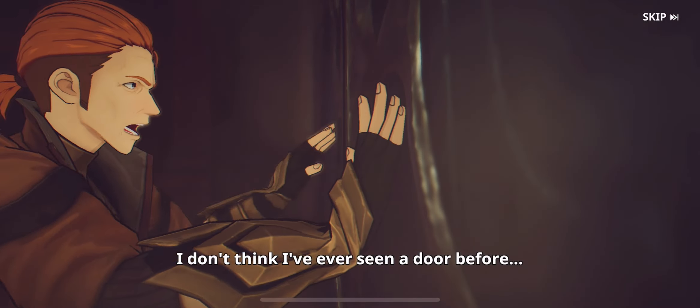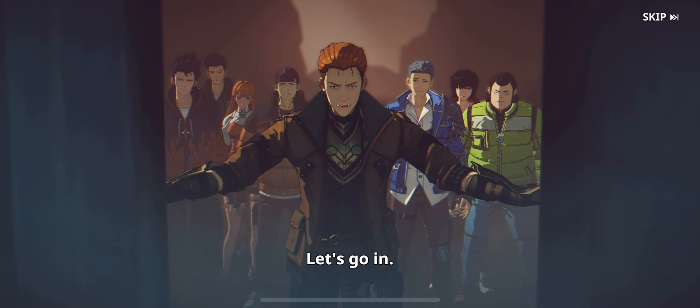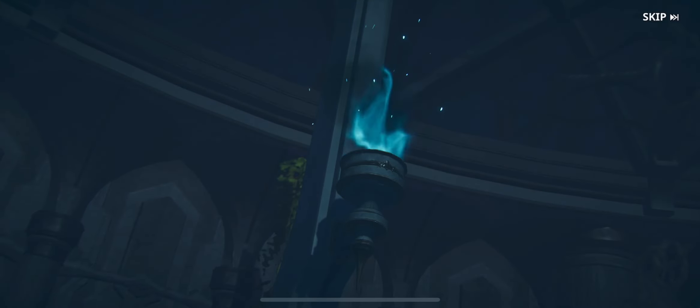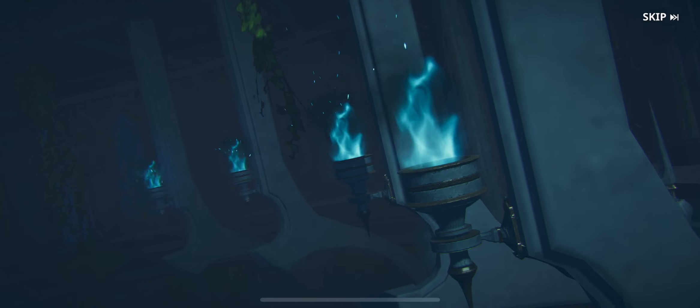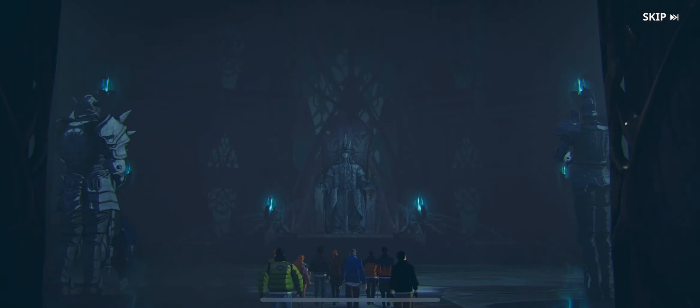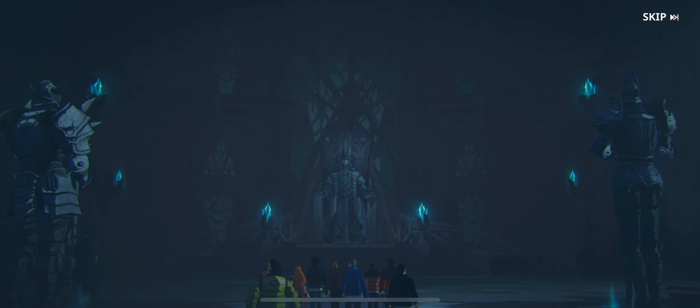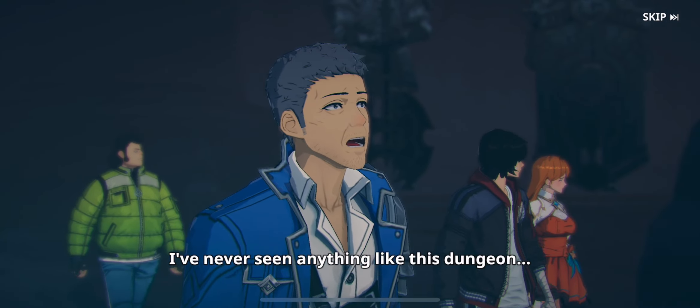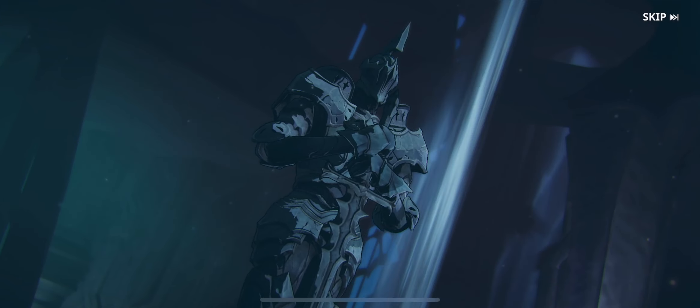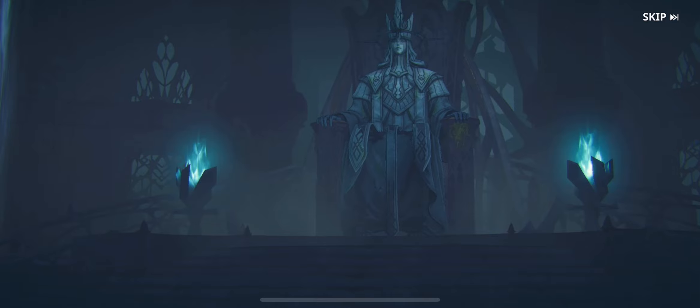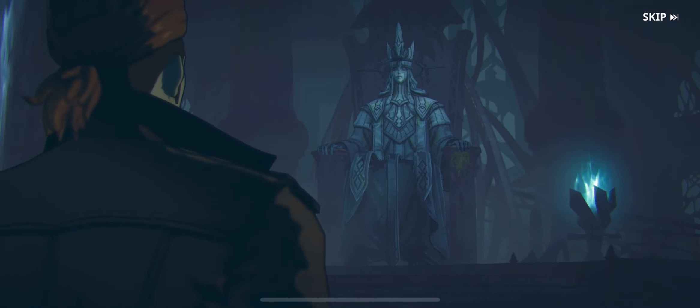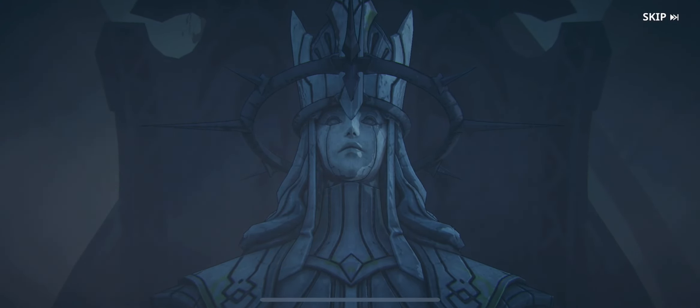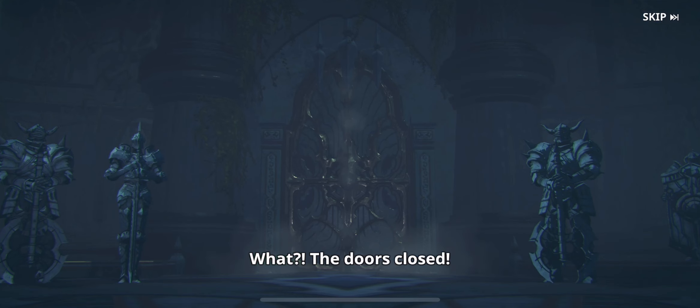I don't think I've ever seen a door before. Let's go in. The torch is lit. I've never seen anything like this dungeon. Is that the boss? What, the door's closed?